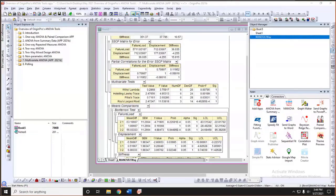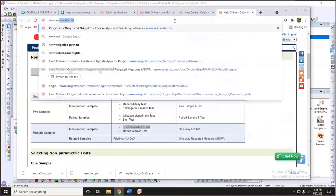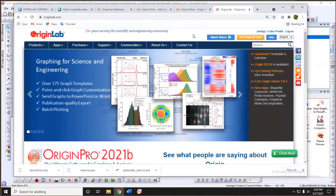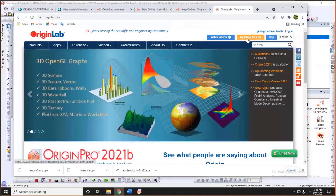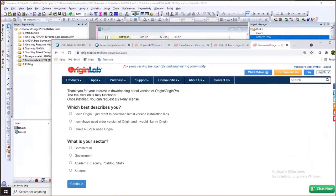Another question: is there a trial version of OriginPro? Yes — go to www.originlab.com and find the 'Try Origin for Free' button. Answer a couple of questions to download a demo version. It includes a trial period, and you can email us if you need an extension.